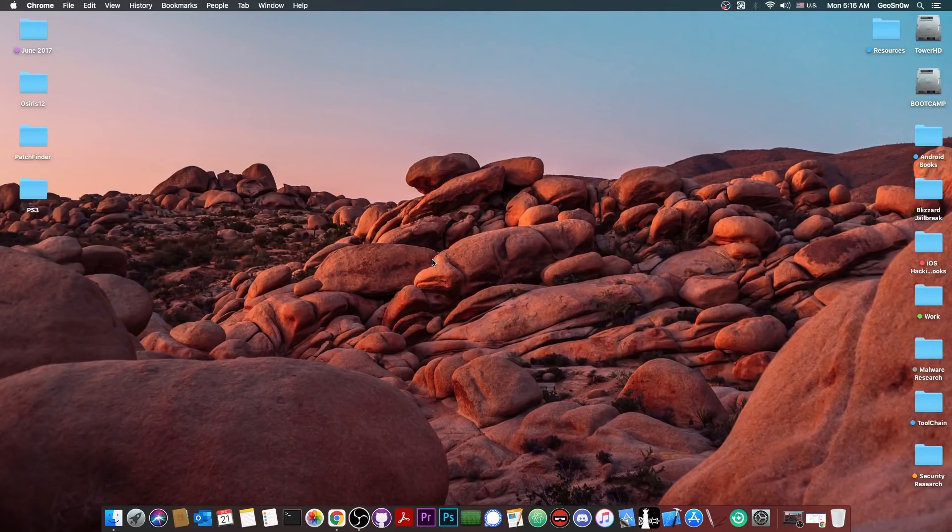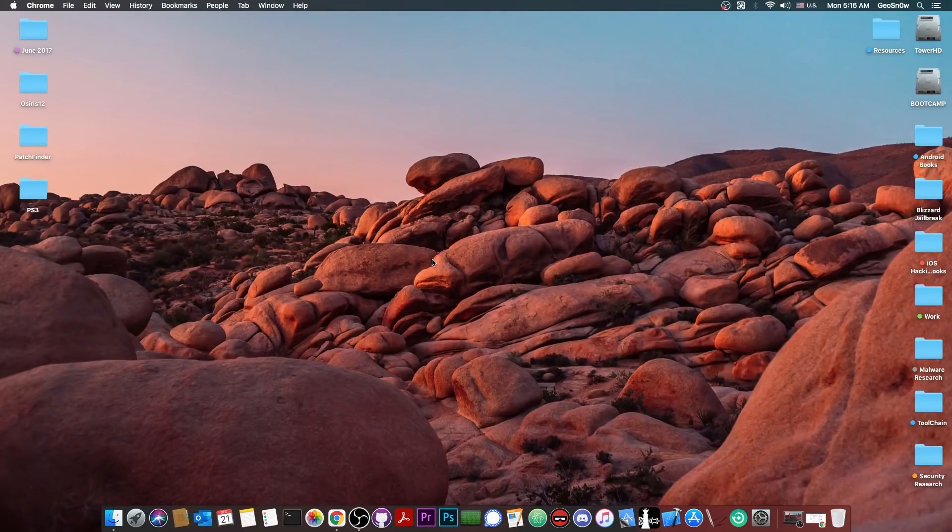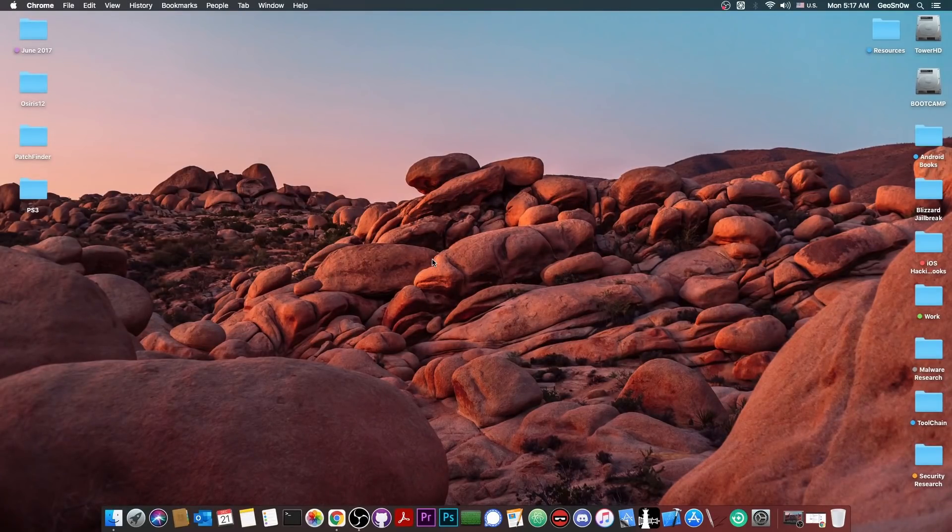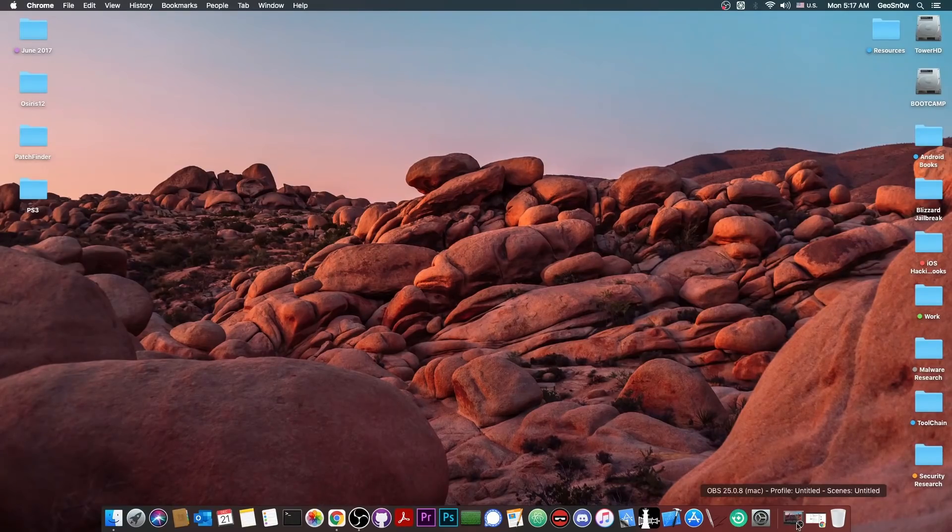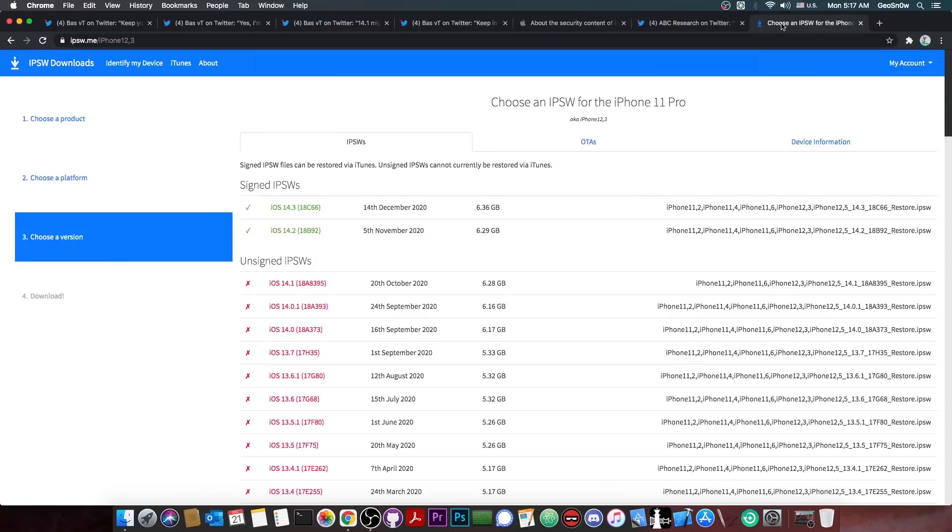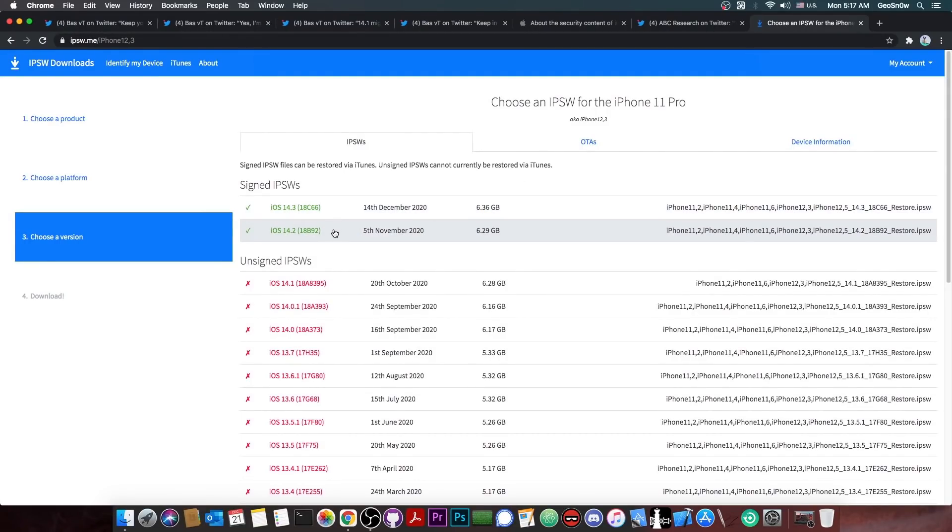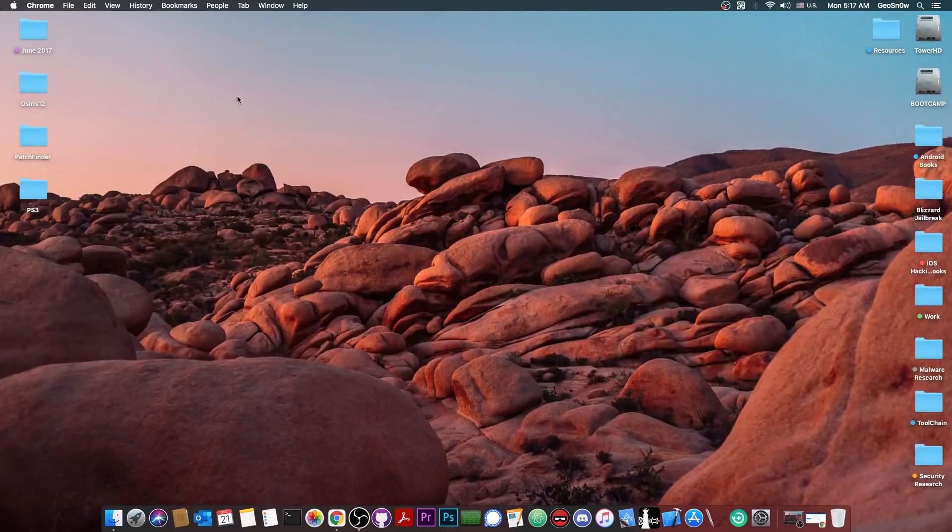So yeah, that's basically it. Stay on iOS 14.1 if you can. If you have already updated to 14.2, stay there. Do not go to 14.3. However, since iOS 14.2 is still signed at the time I'm making the video, if you already updated to 14.3, go ahead and download the IPSW and go back to 14.2. Make a backup first.